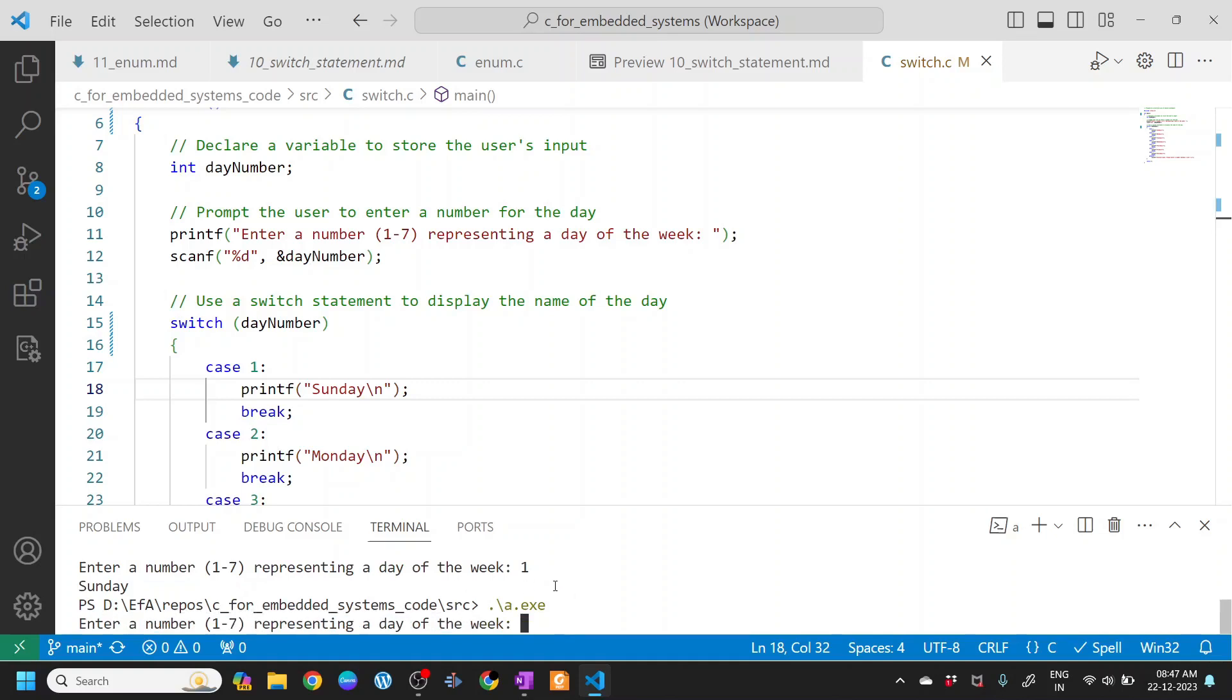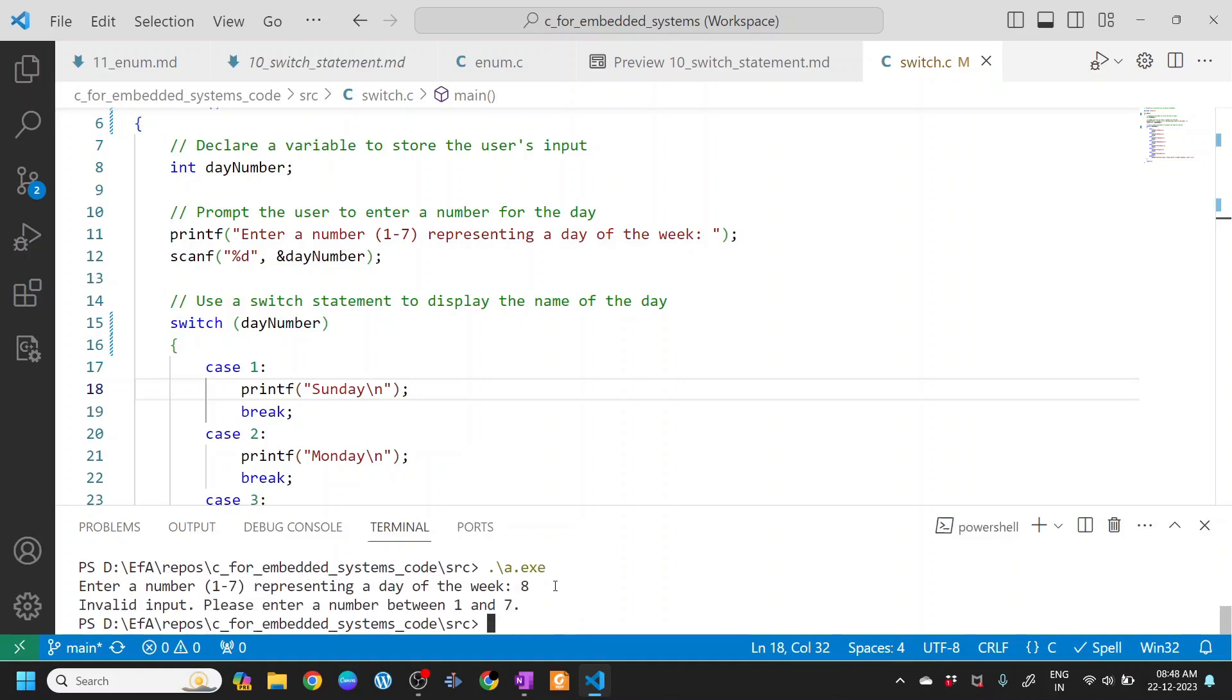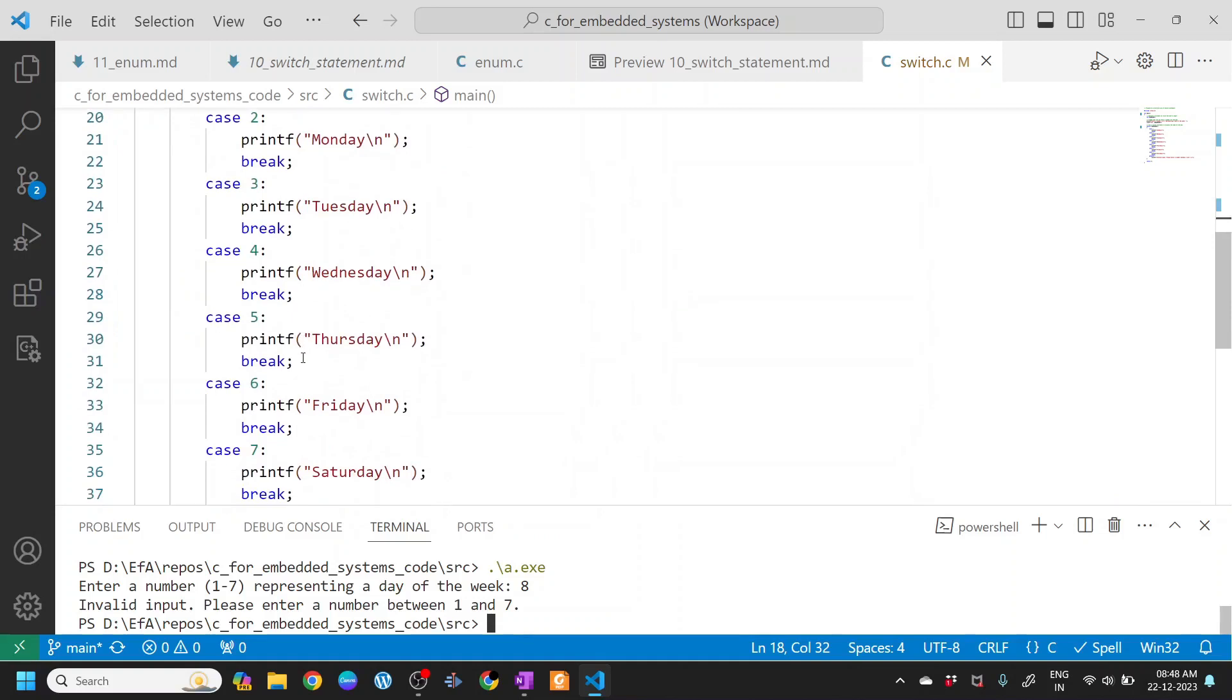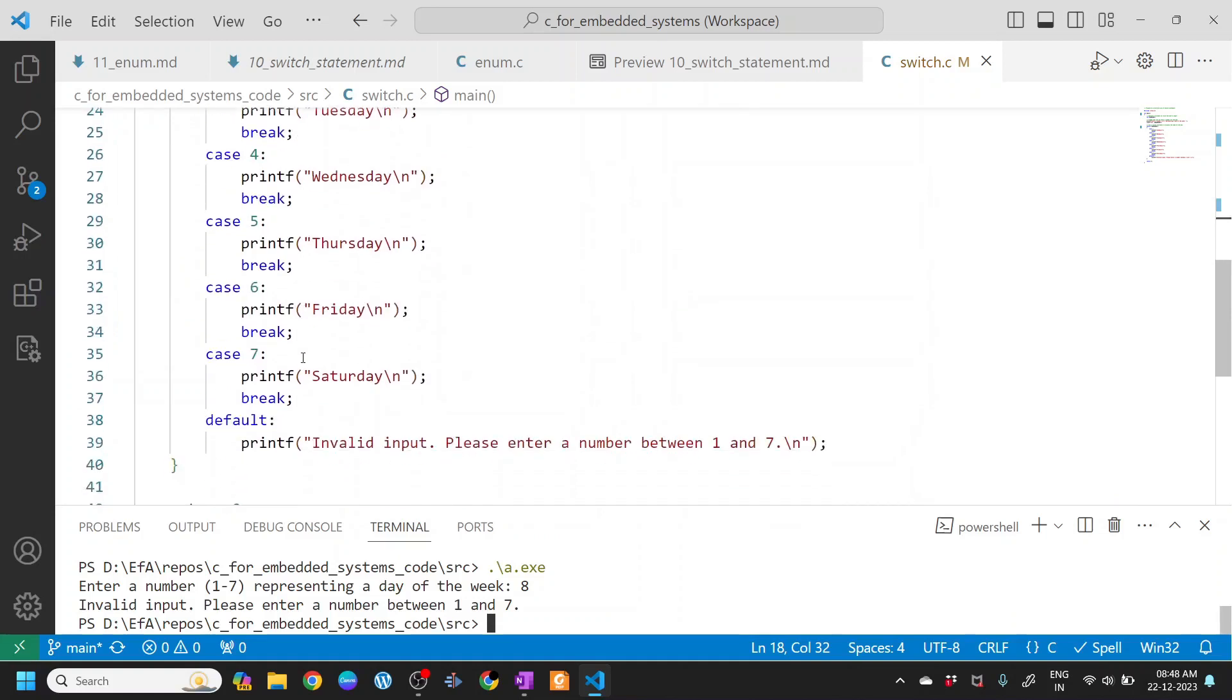If I press 8, what happens is invalid input, please enter a number between 1 and 7. So none of these cases match, then the default statement or default block gets executed.